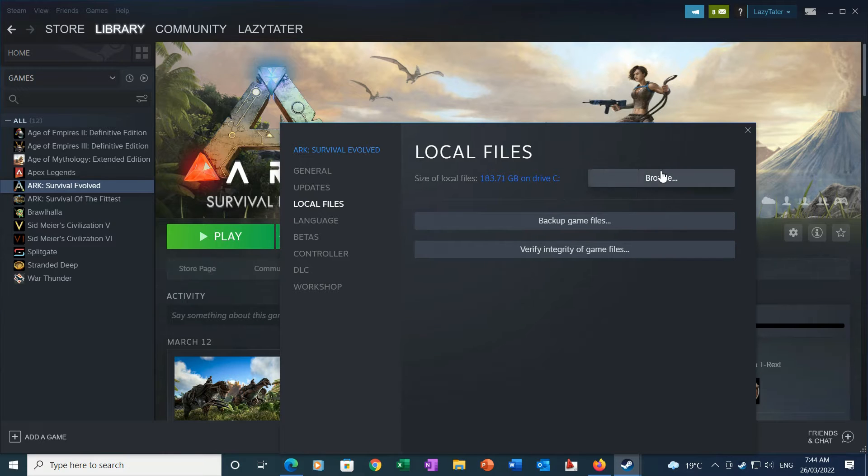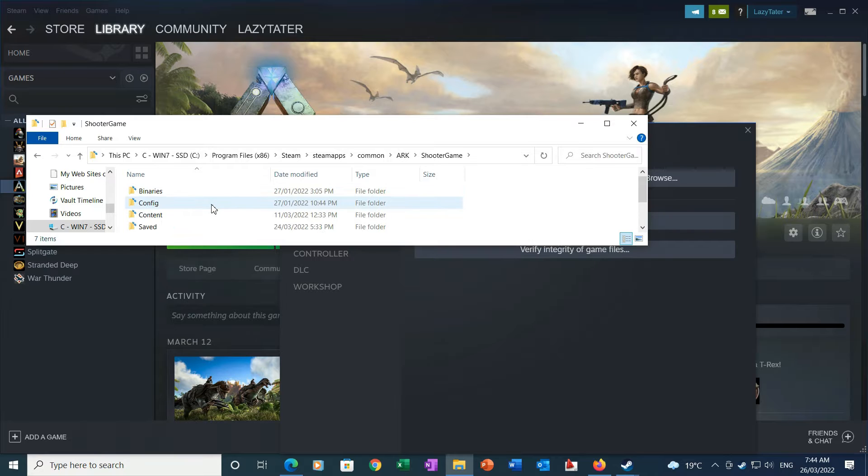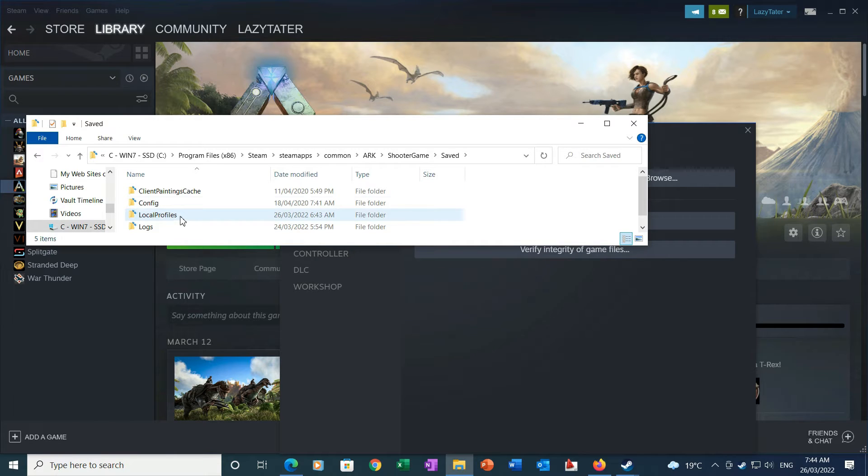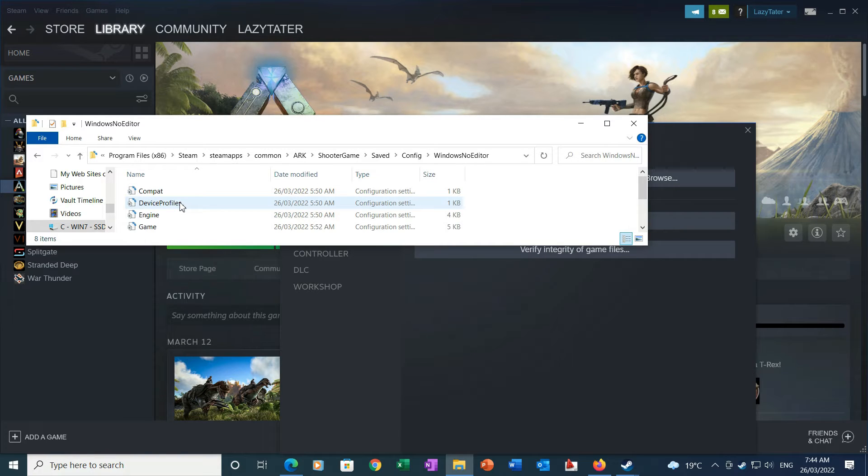Once you're in Local Files, you want to click Browse, then Shooter Game. Once you click on Shooter Game, you want to go into Saved, then Config, then into Windows No Editor.